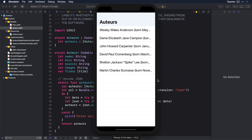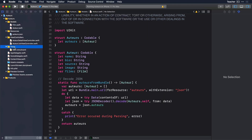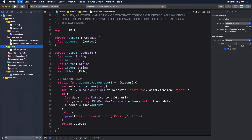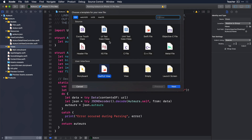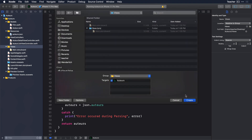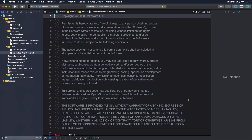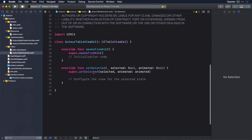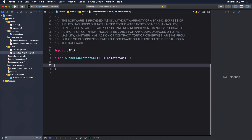Let's fix that by making a custom UITableView cell. We've made a new CocoaTouch class called AutourTableViewCell, declared it a subclass of UITableViewCell, and did not choose to generate a XIB. The language is, of course, Swift. We don't need the two auto-generated methods, so I've removed those. In their place, I've added an IBOutlet to represent the Auteur's bio that we'll display in the table cell.